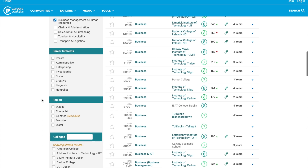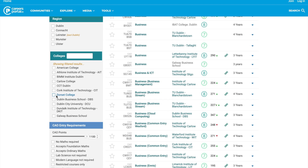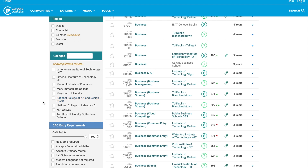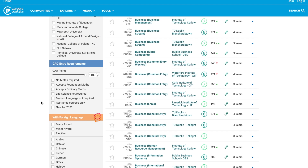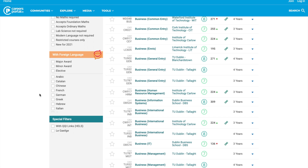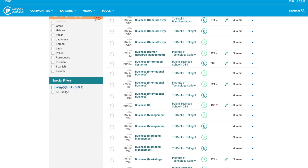Other refinement options include limiting results to your career interest areas, your region, or searching for a particular college — all colleges are listed here, from PLC providers and colleges of further education to the ITs and universities. You can also refine by CAO entry requirements using the CAO points slider to show courses within a certain points range, search for courses without a maths or foreign language requirement, search for restricted courses, or courses newly added for 2021. If you wanted to keep on your language, you can tick the appropriate box, and you can also refine by QQI links or a Gaelic element.